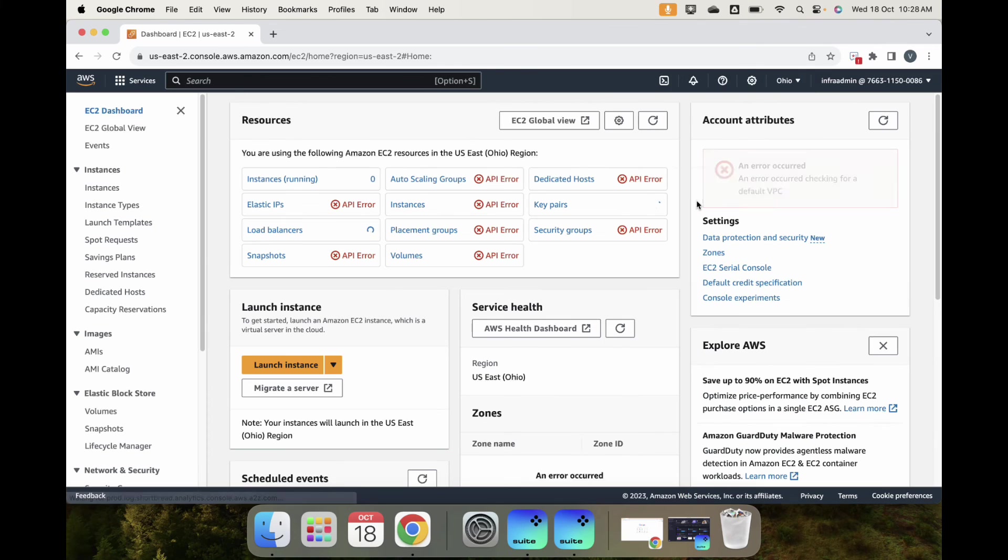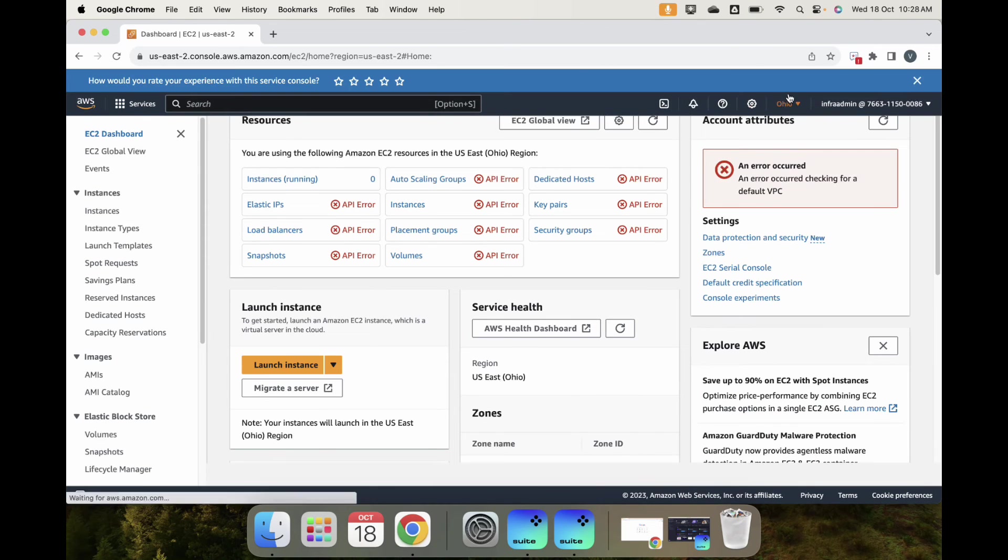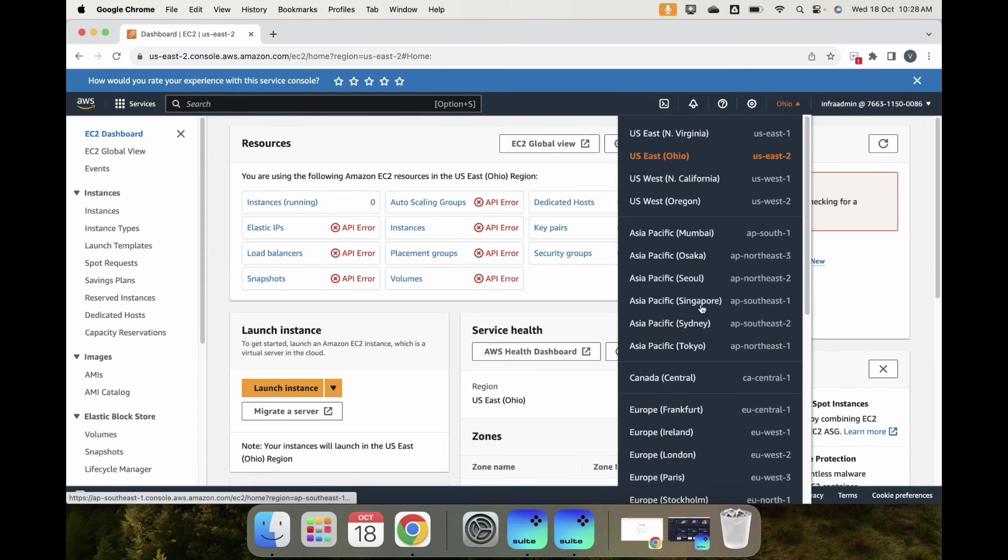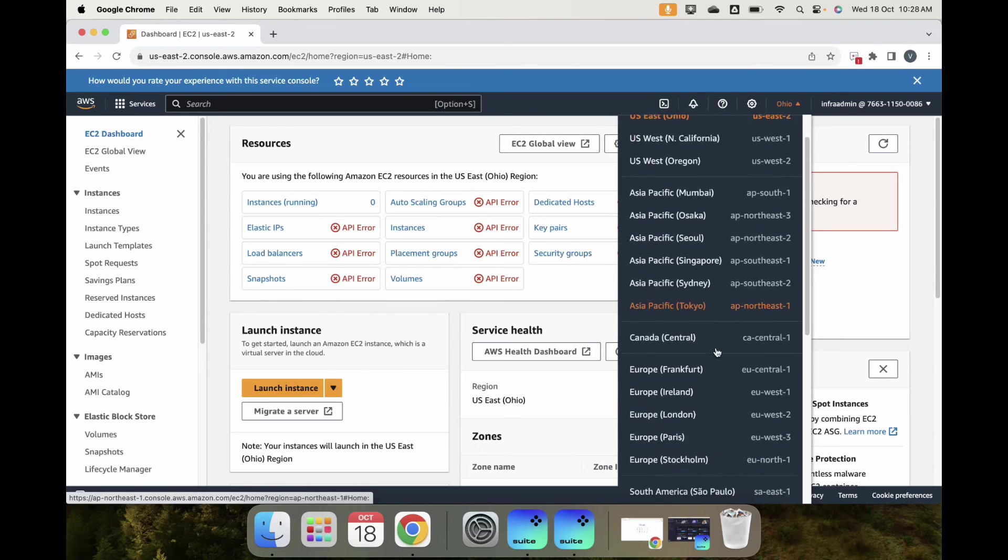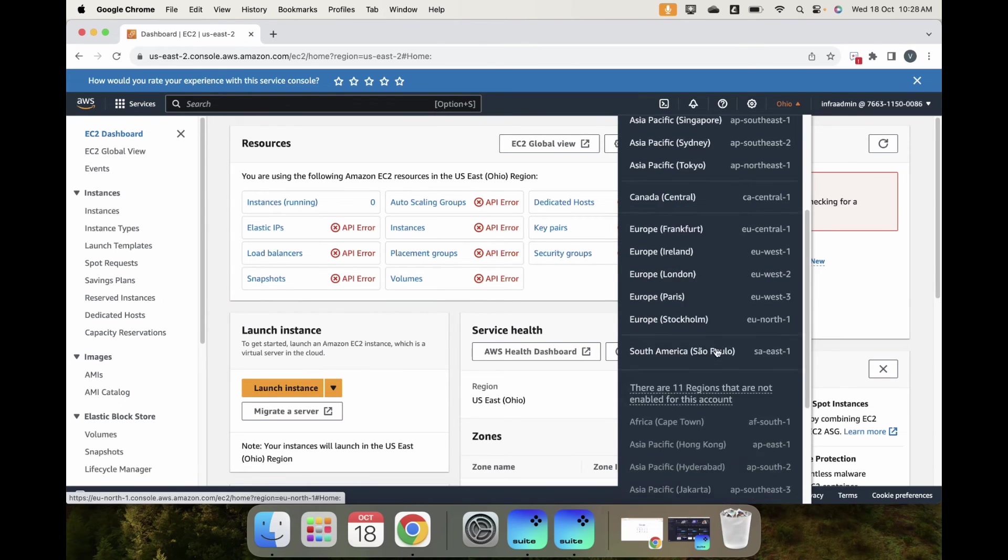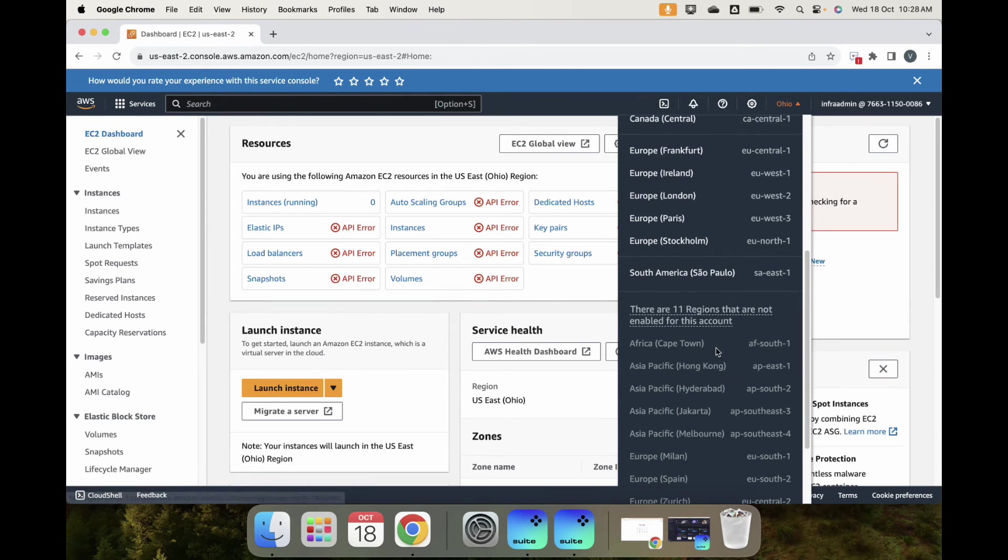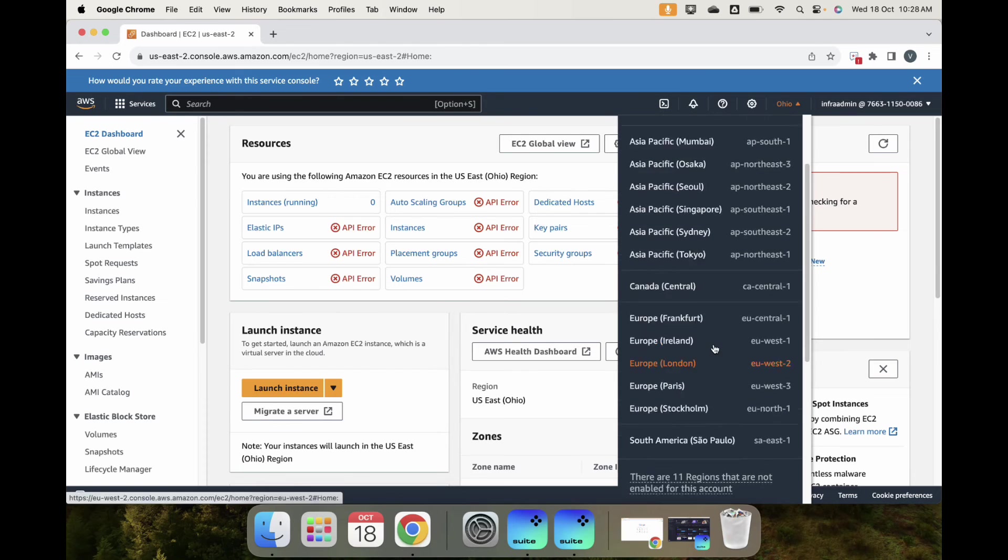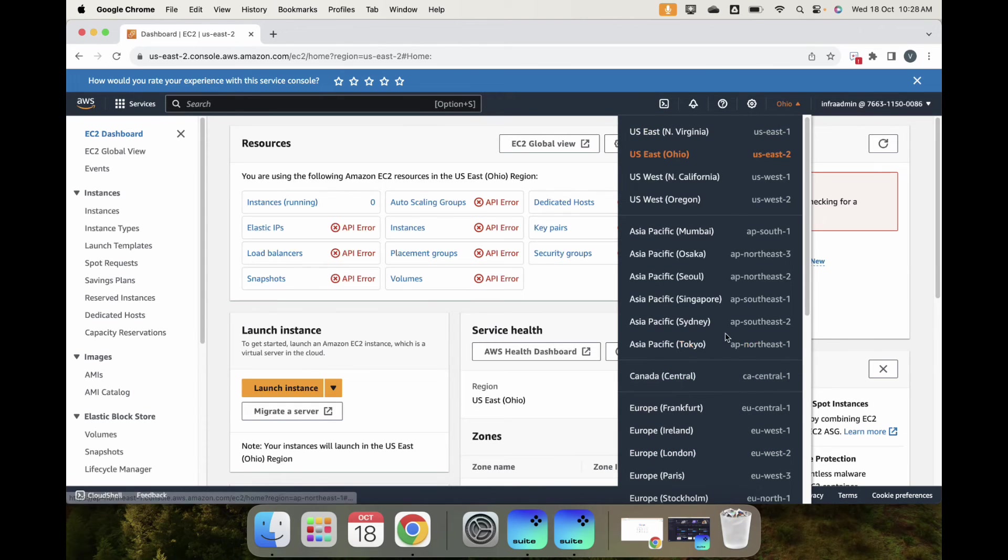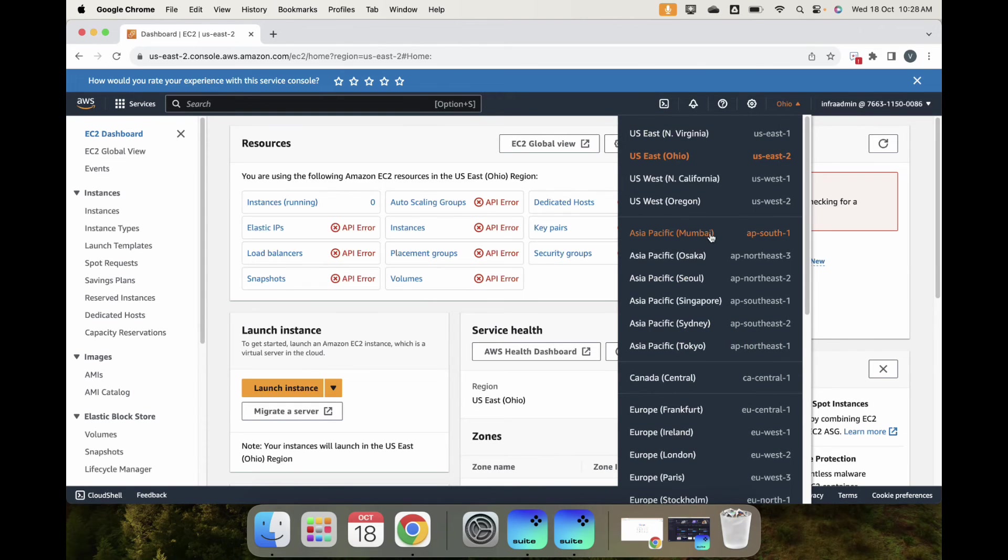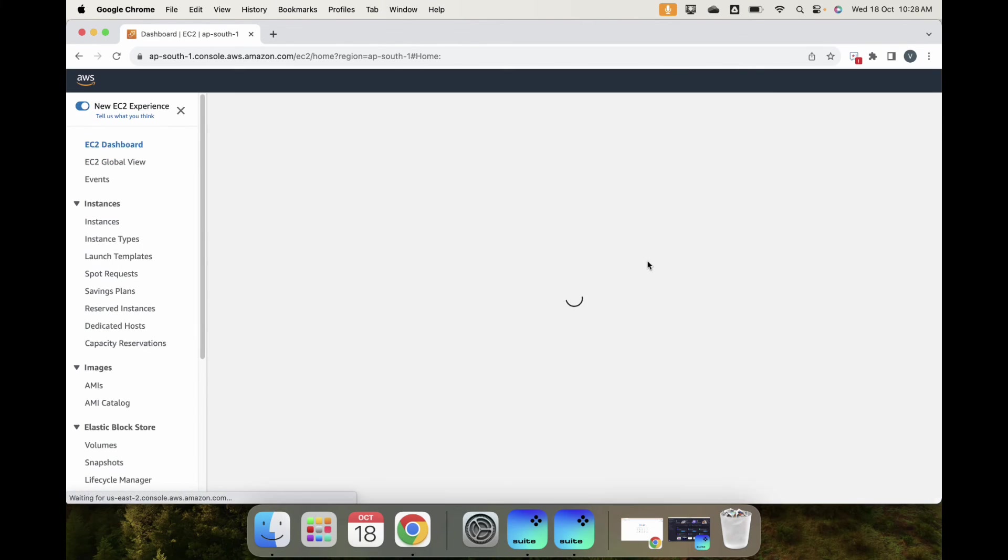When we switch to us-east, it's not able to fetch the VPC details, not able to see anything. Everything says API error. Even if I switch to Ohio, it's going to be the same thing. If I go to ap-south-2, it's not enabled for this account.